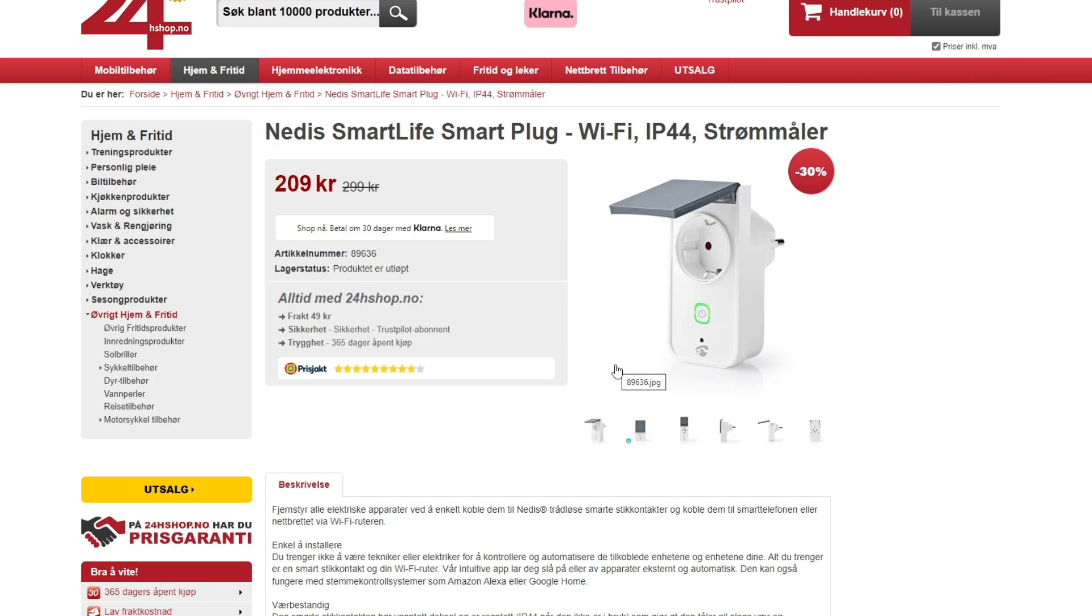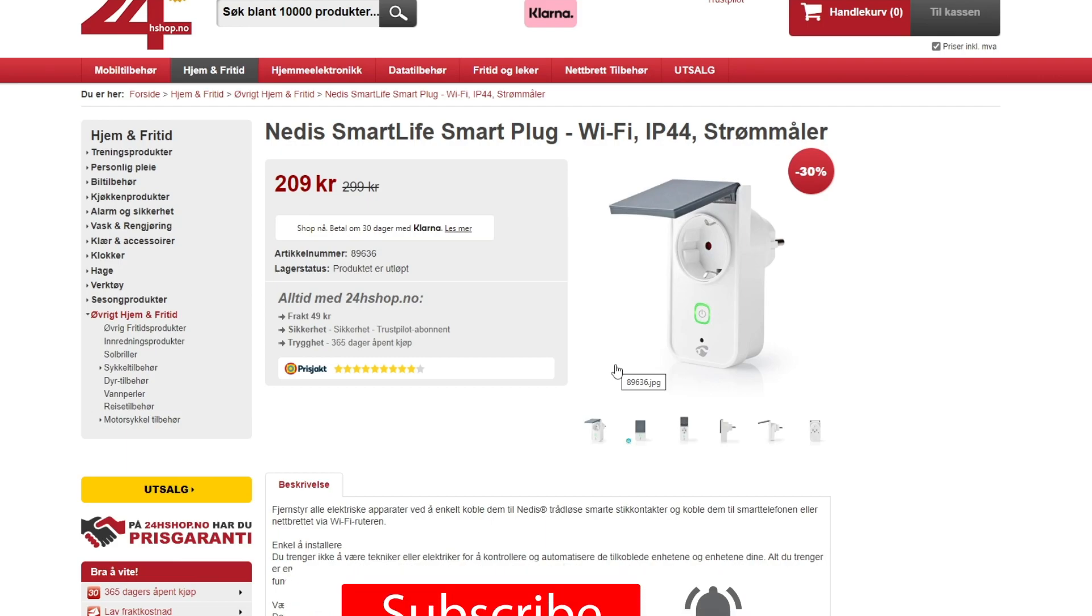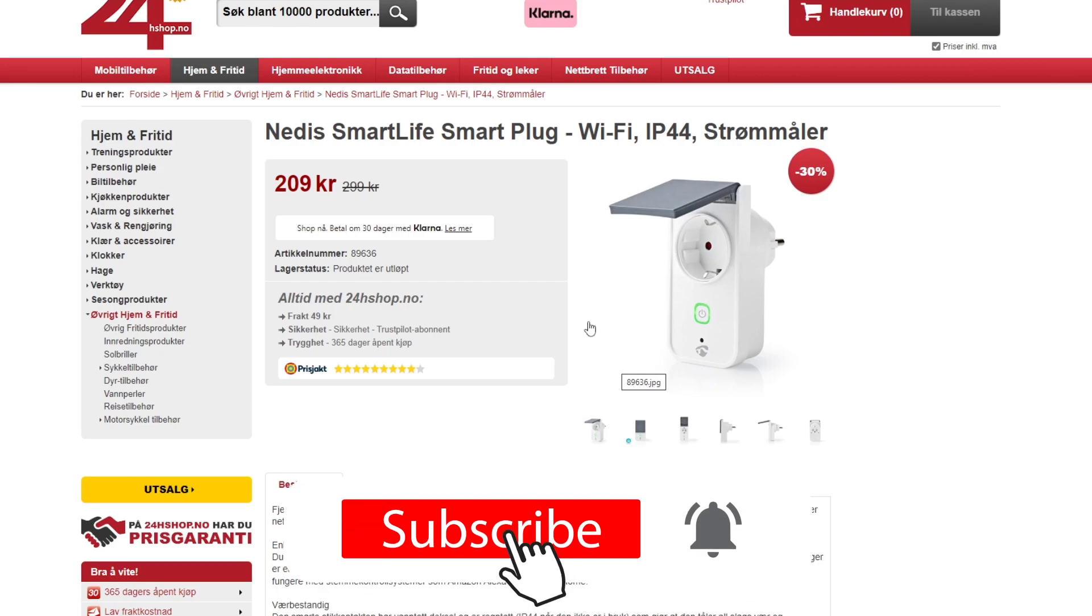At the moment I am using a smart plug called Nedis smart life smart plug. It has Wi-Fi that connects to my Wi-Fi network and I can read the power usage with an app on my phone. The app has some nice features and I can easily shut down the power with that.